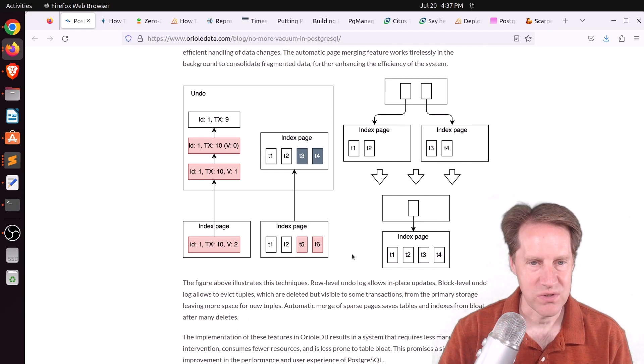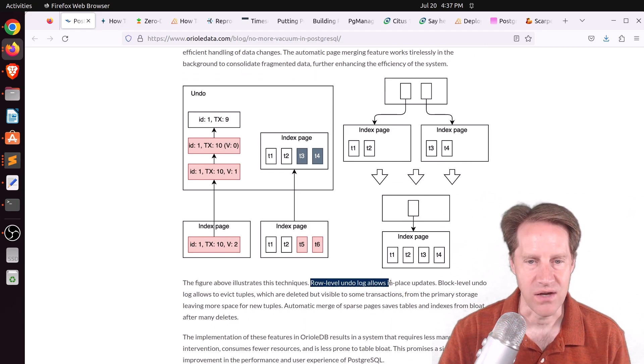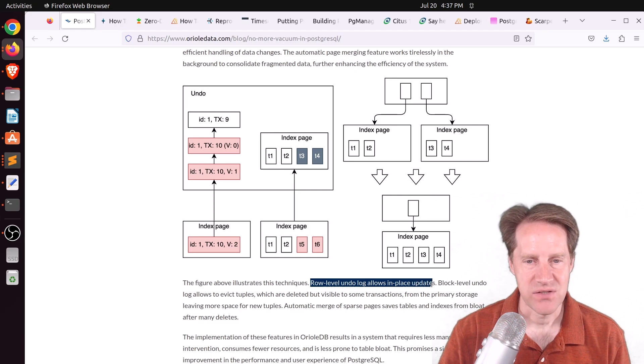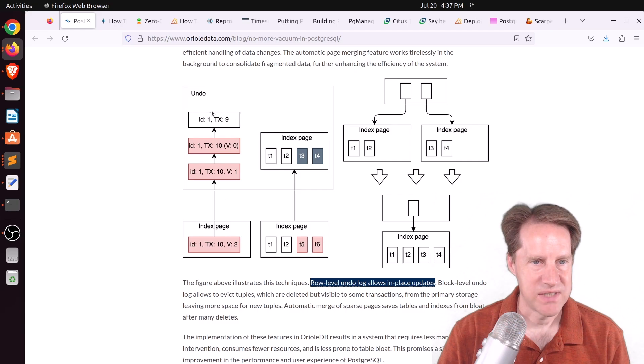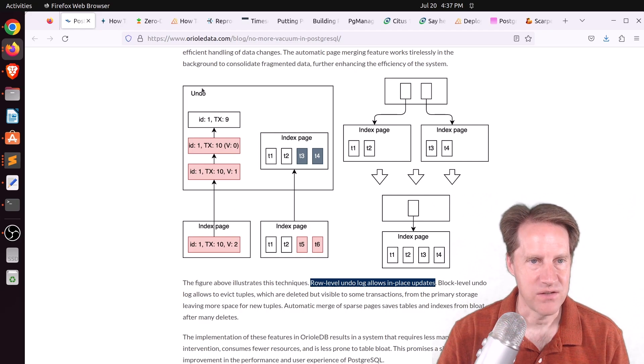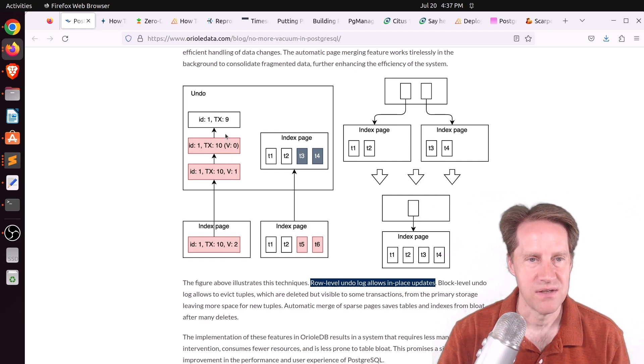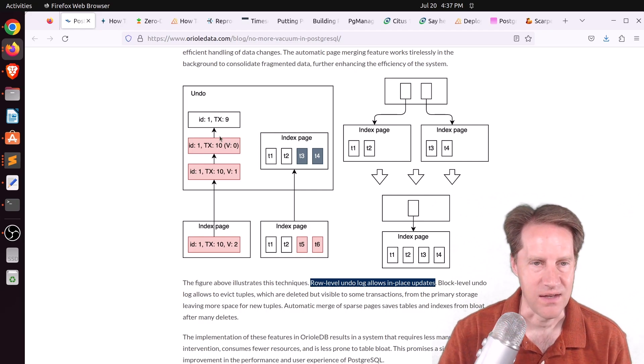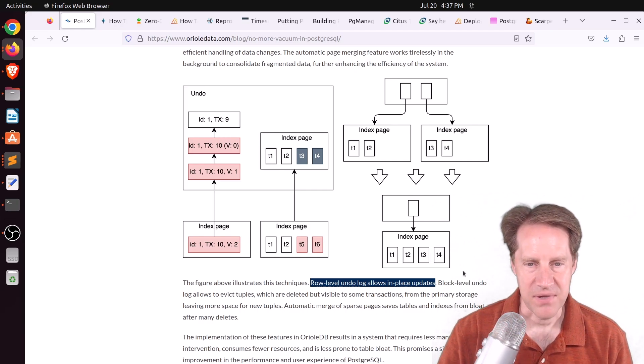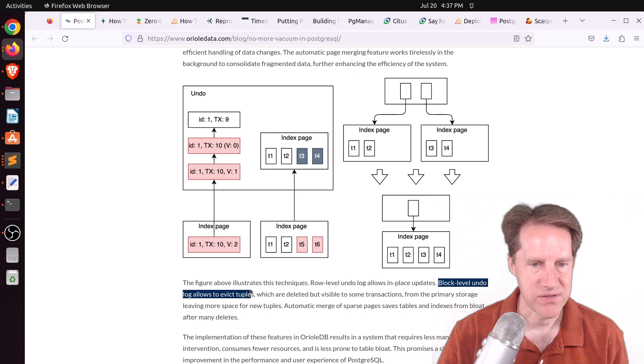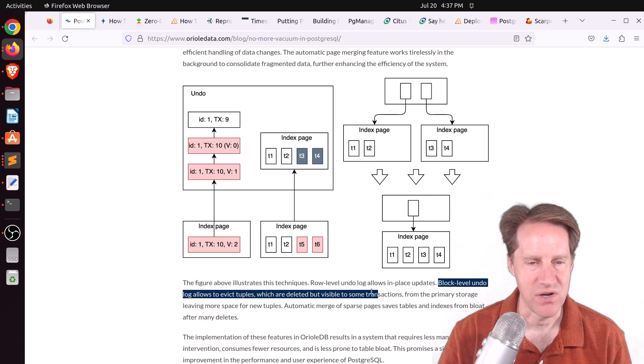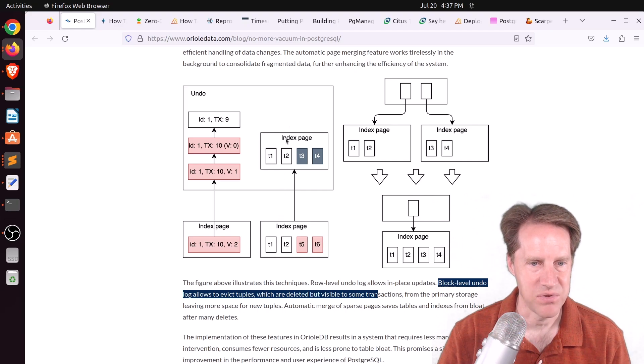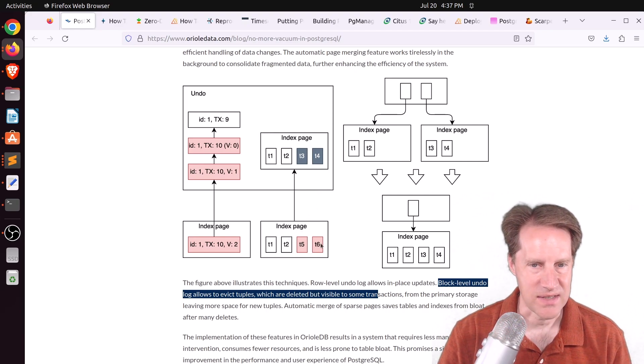And this actually uses two levels of an undo log. They have a row-level undo log, so that allows them to do updates in place. And I think they're showing an example of that here, where you have a particular ID, transaction ID, and then it goes through a couple of updates. So the undo log keeps track of all these previous versions in case a session needs to reference them, and then eventually they get discarded. But it also has a block-level undo, which it says allows them to evict tuples which have been deleted, but they're still visible to some transactions. And they're using an example of that here, where tuple 3 and 4 were deleted, and 5 and 6 can be present now in the actual index page, is what they're looking at here.